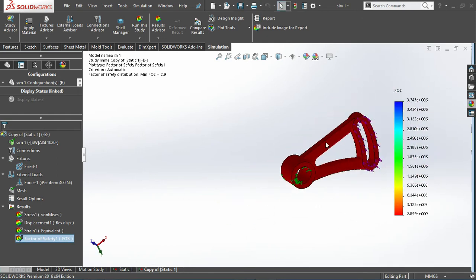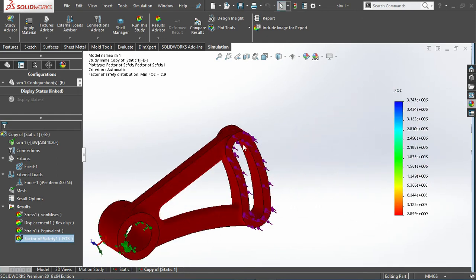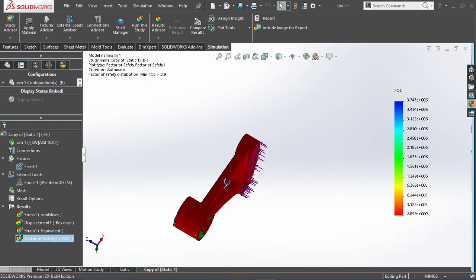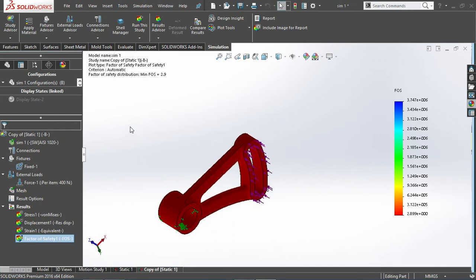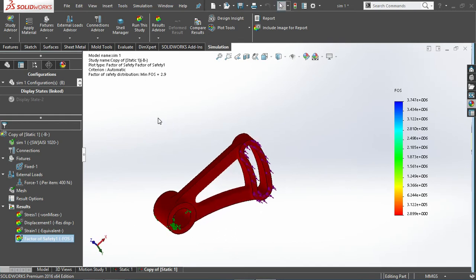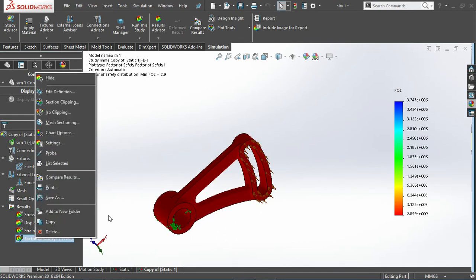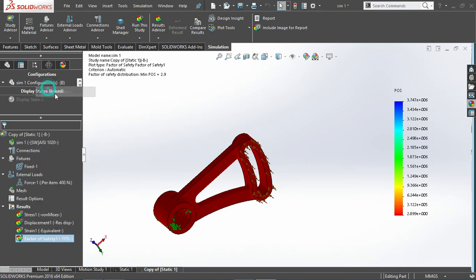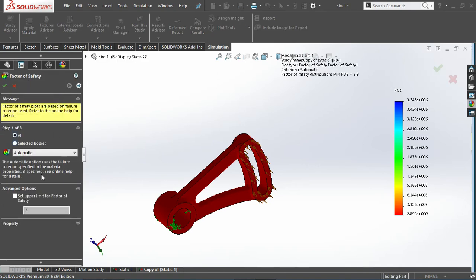Here it is available, the minimum factor of safety is 2.9. So compared to the default, as we have reduced the thickness of this, so this gives the results. Here you can make changes into this by just editing this one.